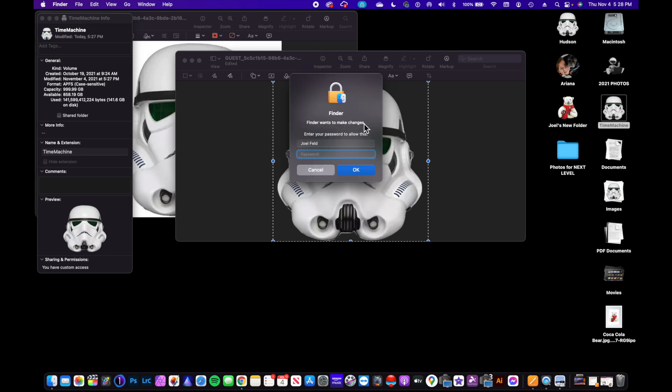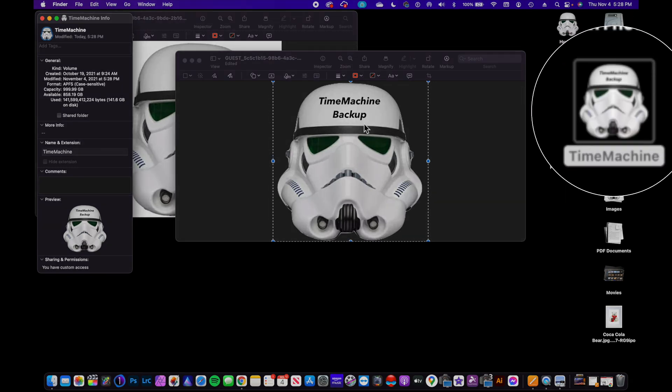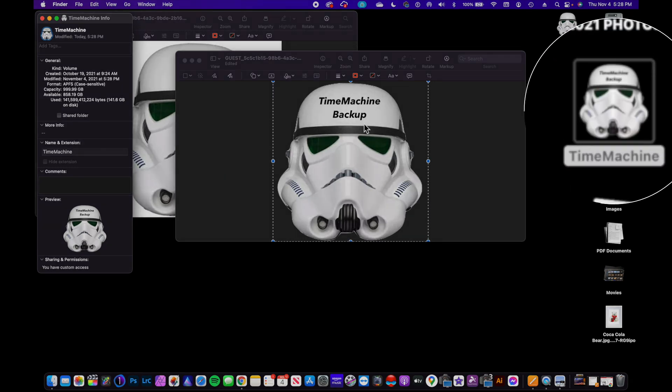We'll select all, copy, go back to this Time Machine folder, paste, and now it's going to say "Time Machine Backup" on the text on that icon. It's kind of small, but you get the idea. You can still see it. So that's how you can take any of your own pictures and customize the folders, the external hard drives that you have.